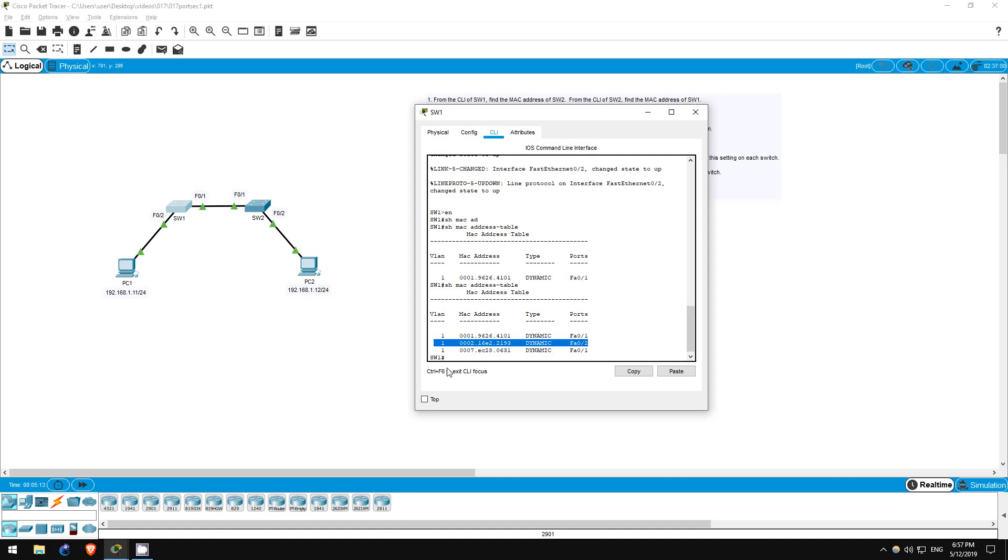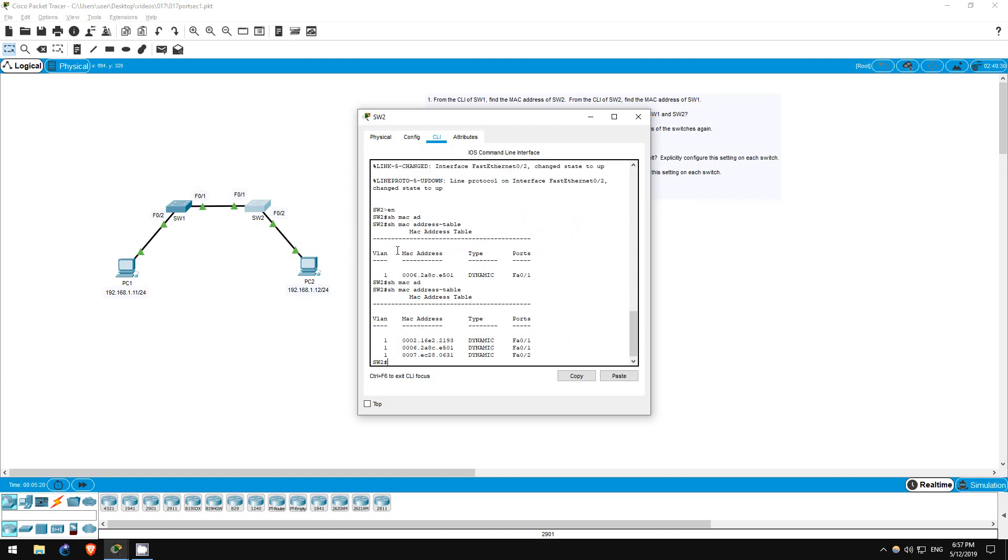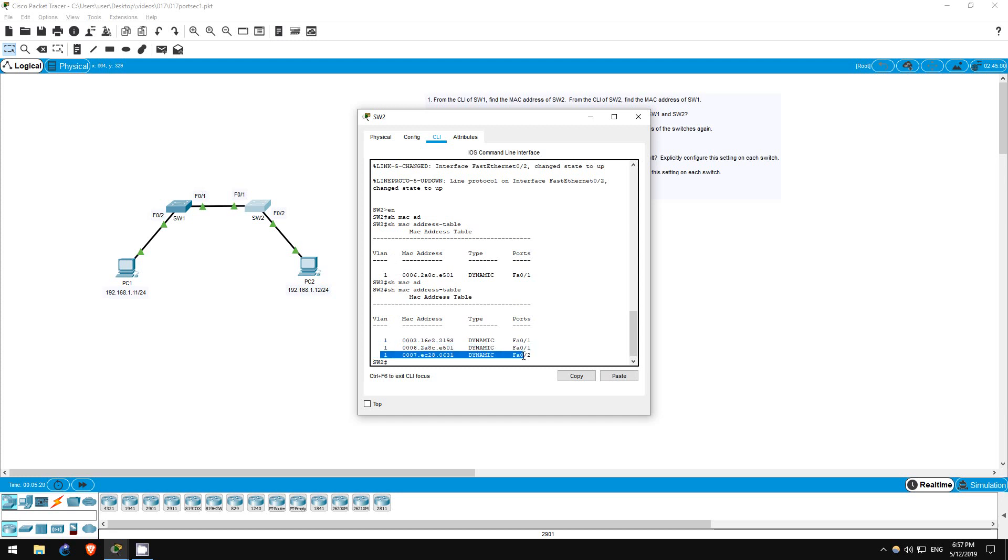Let's check on switch 2 also. Show MAC address table. Here's switch 1's MAC address. This one is also on FastEthernet01, so it must be PC1's. And this MAC address, learned on FastEthernet02, must be PC2's.